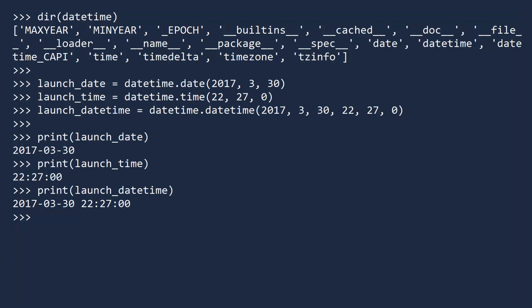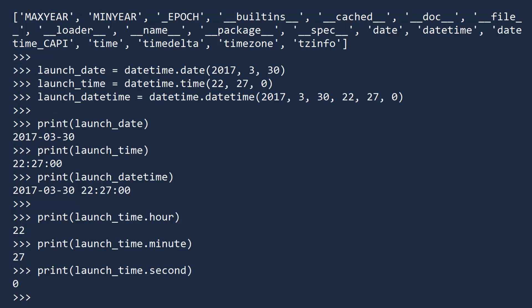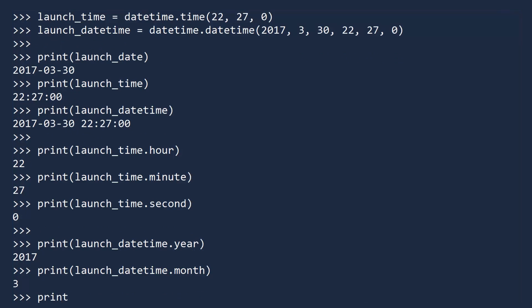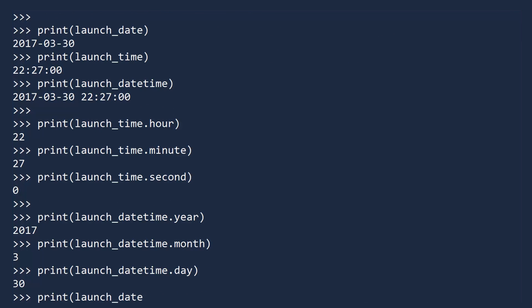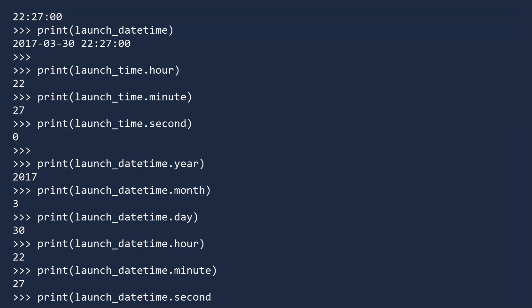Just like date objects, a time object gives you access to the individual components. You can access the hour, the minute, and the second. As you might suspect, the launch datetime object gives you access to the date and time components separately. You can access the year, month, day, hour, minute, and second.